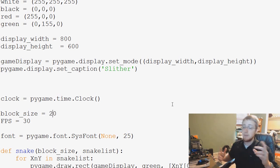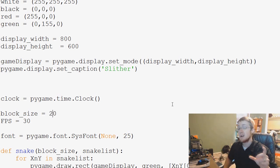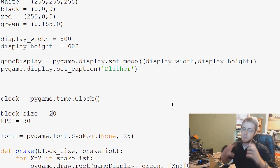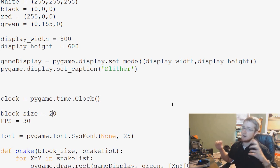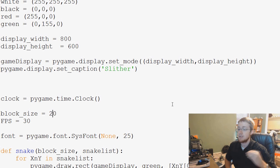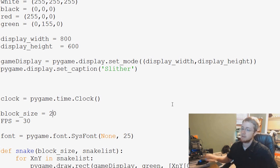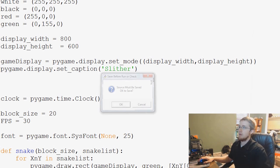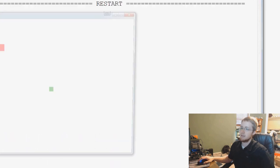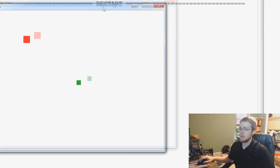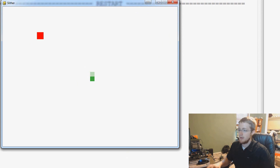So keep in mind the block size is the thickness of our snake. So each block of the snake, or segment of our snake, is 20 pixels by 20 pixels. So let's go ahead and save and run that really quick, just to kind of get an idea. So you can see that our snake is slightly larger now, and there's our apple.